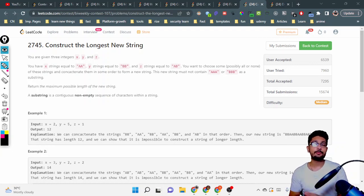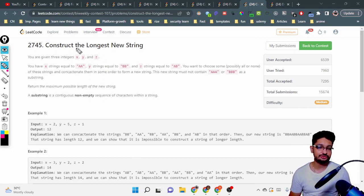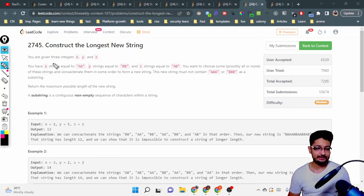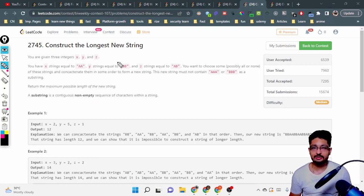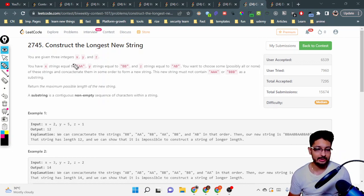Hello everyone. In this video let us talk about the second problem from the LeetCode bi-weekly contest 107. The problem name is 'Construct the Longest New String.' You are given three integers x, y, and z, where x is the count of strings equal to 'aa', y is the count of 'bb', and z is the count of 'ab'.